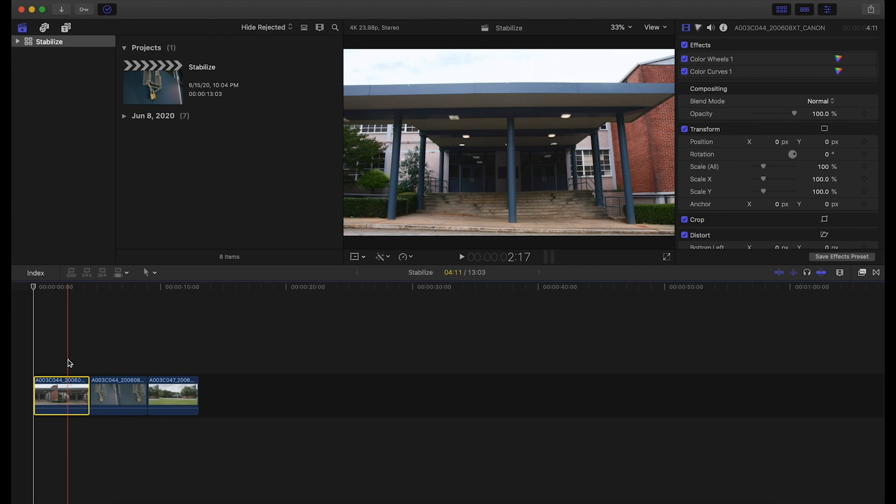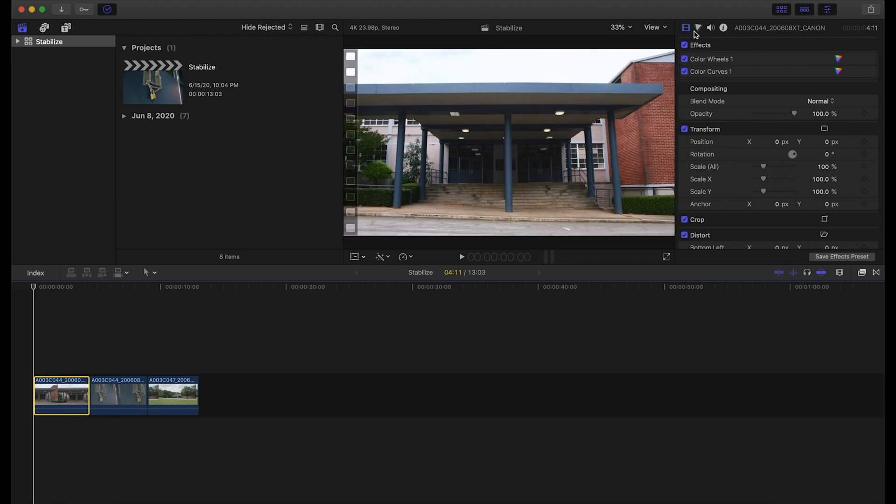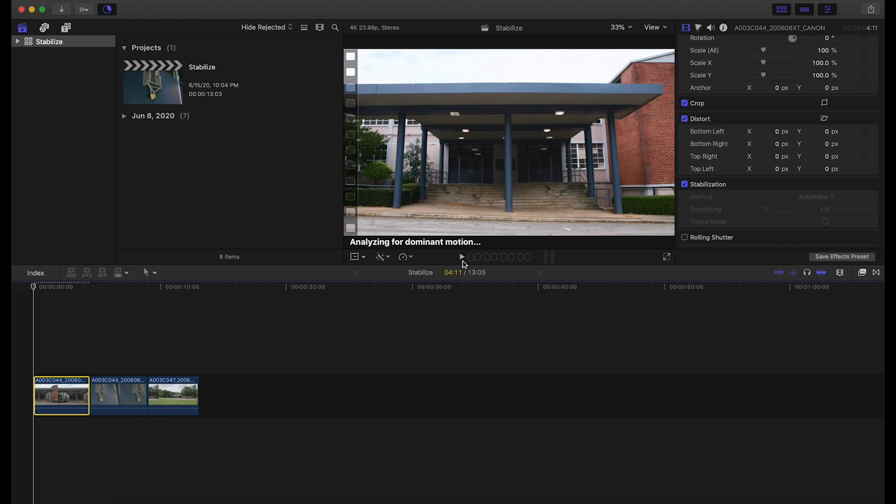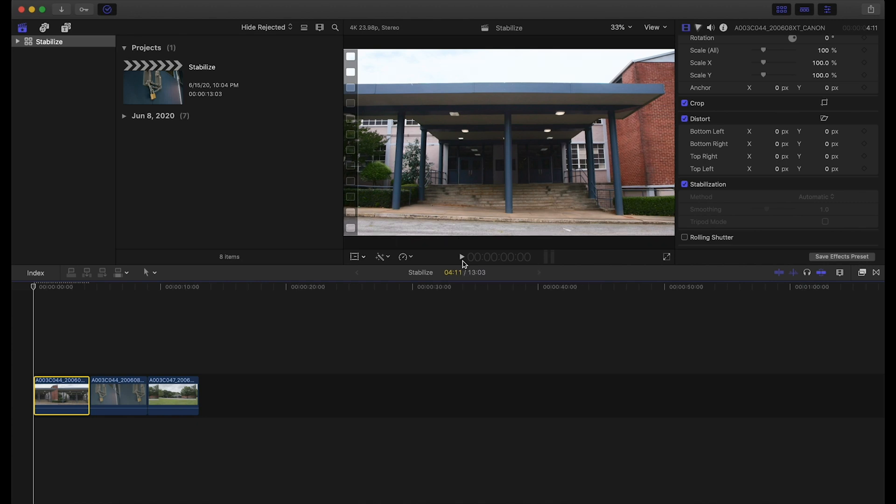First off we want to select our clip, come over here to the inspector panel, click stabilization. As you can see, Final Cut 10 is going to start analyzing for dominant motion. What it's doing is analyzing the clip, seeing where the motion is, then it's going to give us a recommendation upon which type of stabilization technique to use.